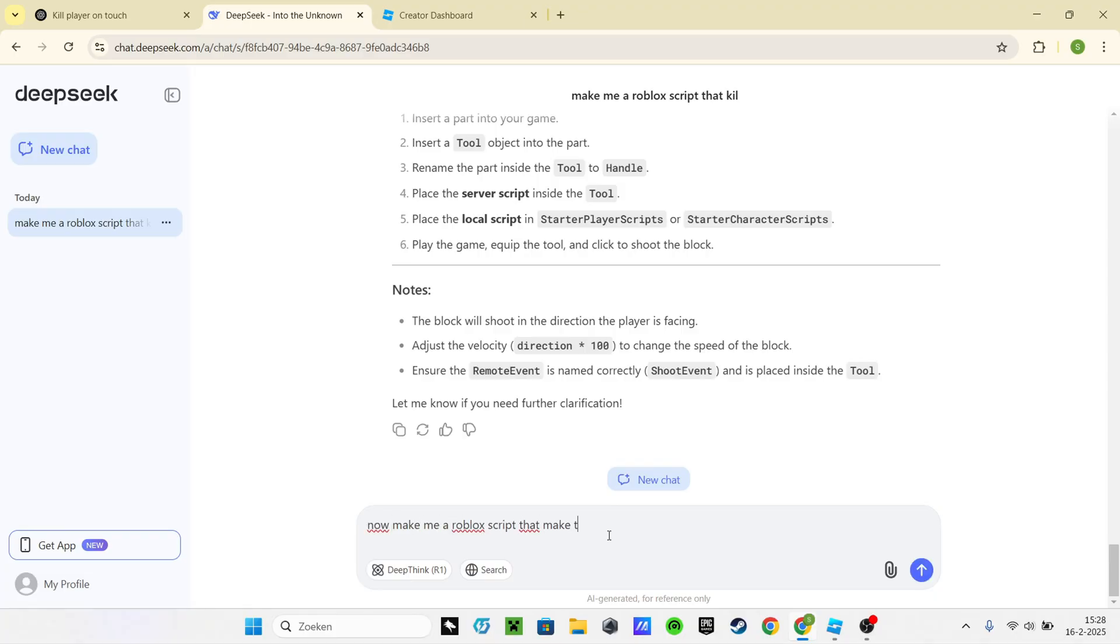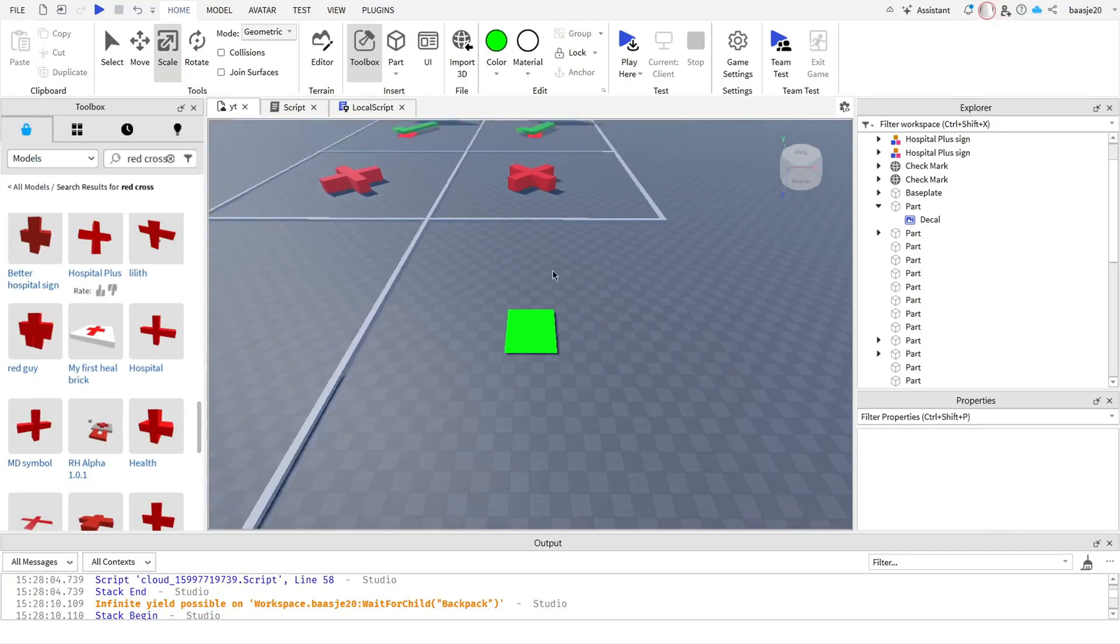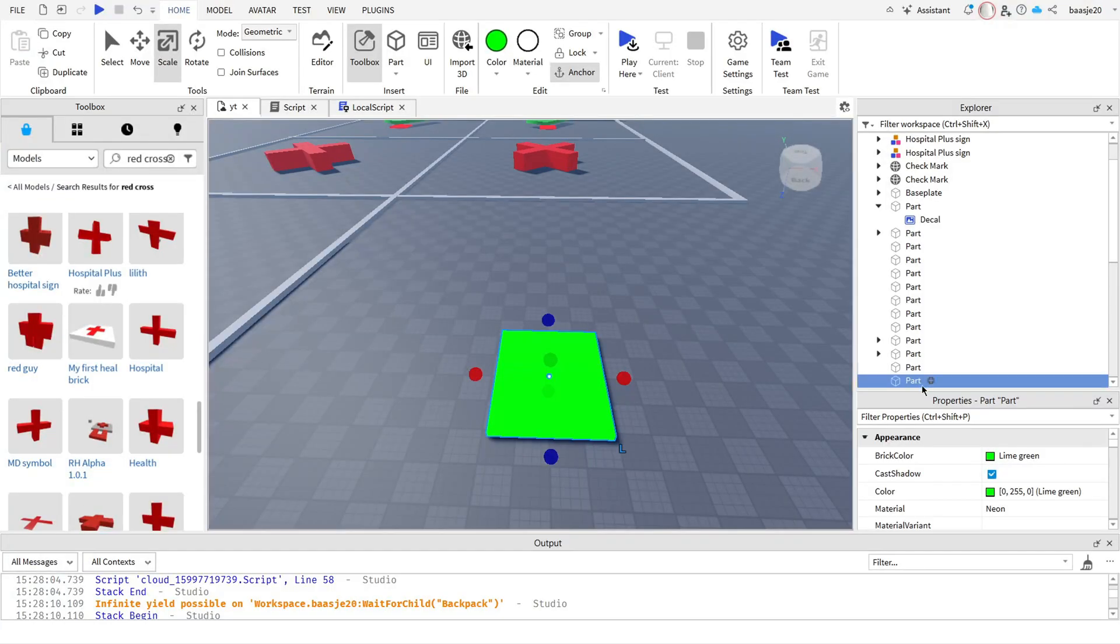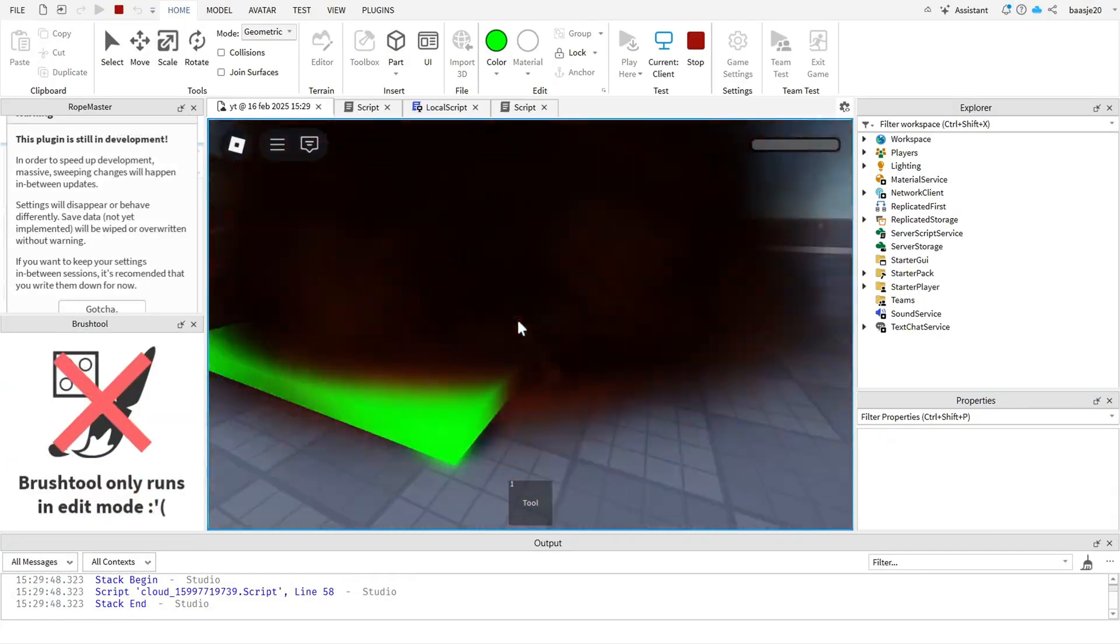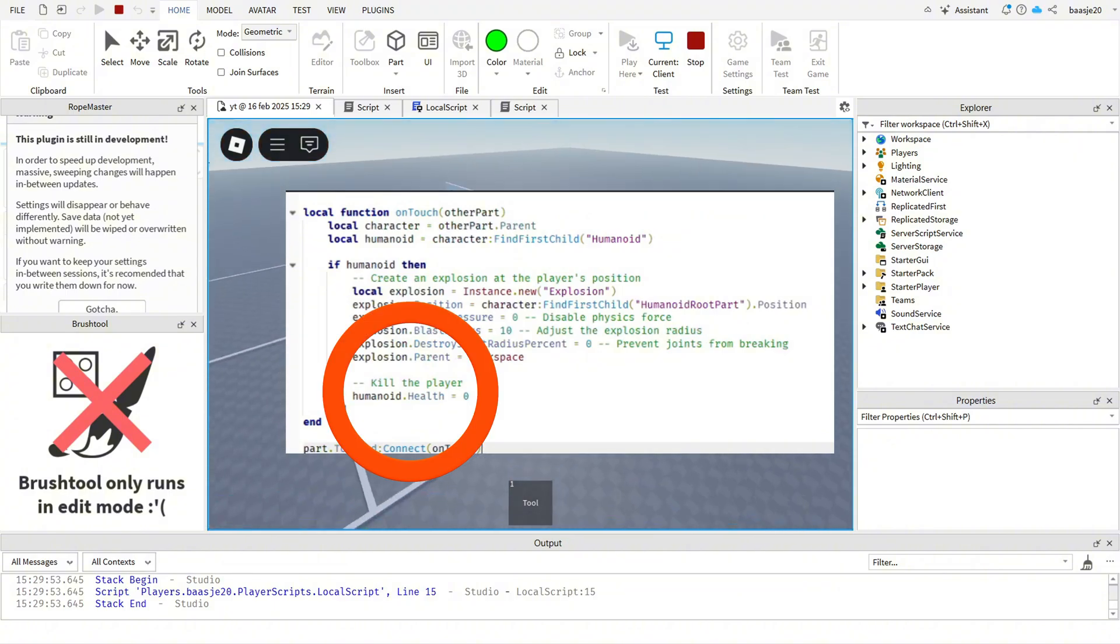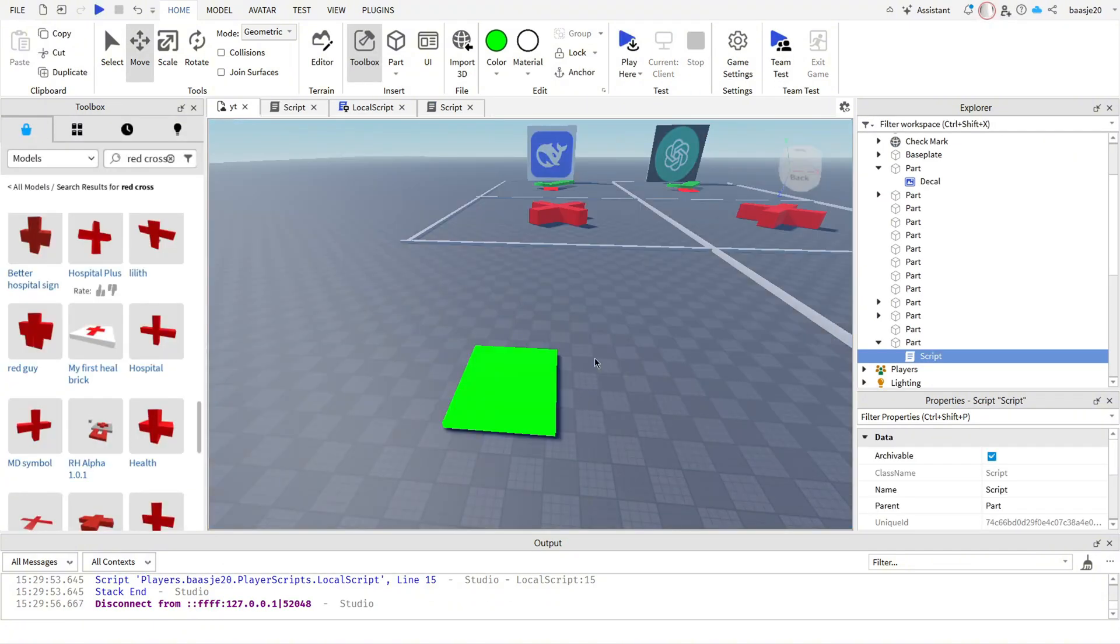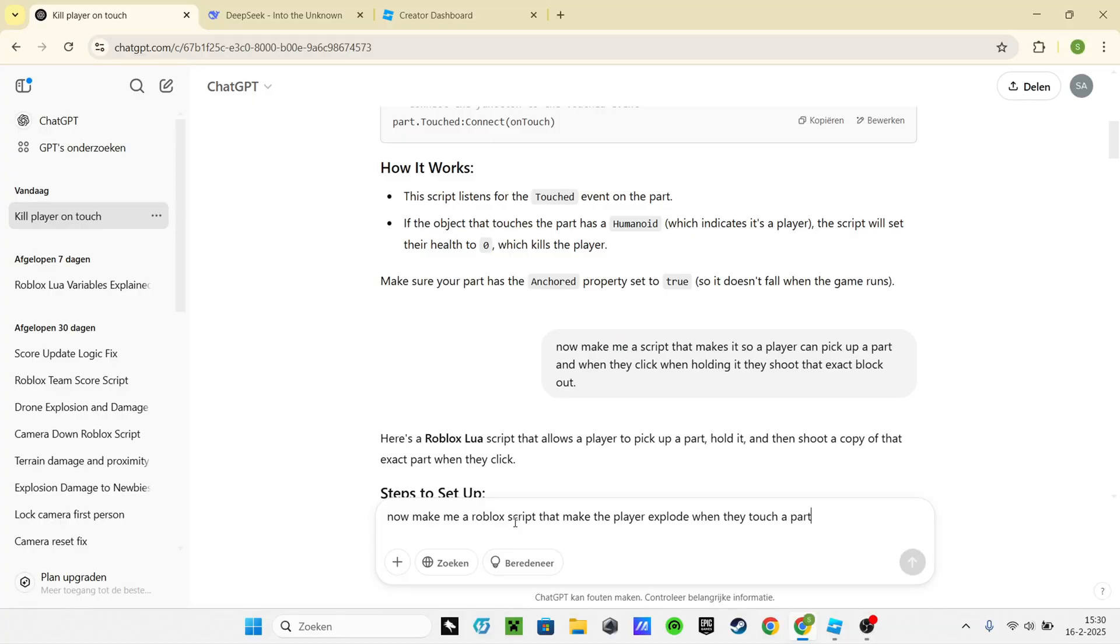First up, DeepSeek AI. Make it generate, then paste it. And yes, it works, but the explosion does not do anything and it looks like it just kills the player by touching the part. It kind of failed and worked at the same time.